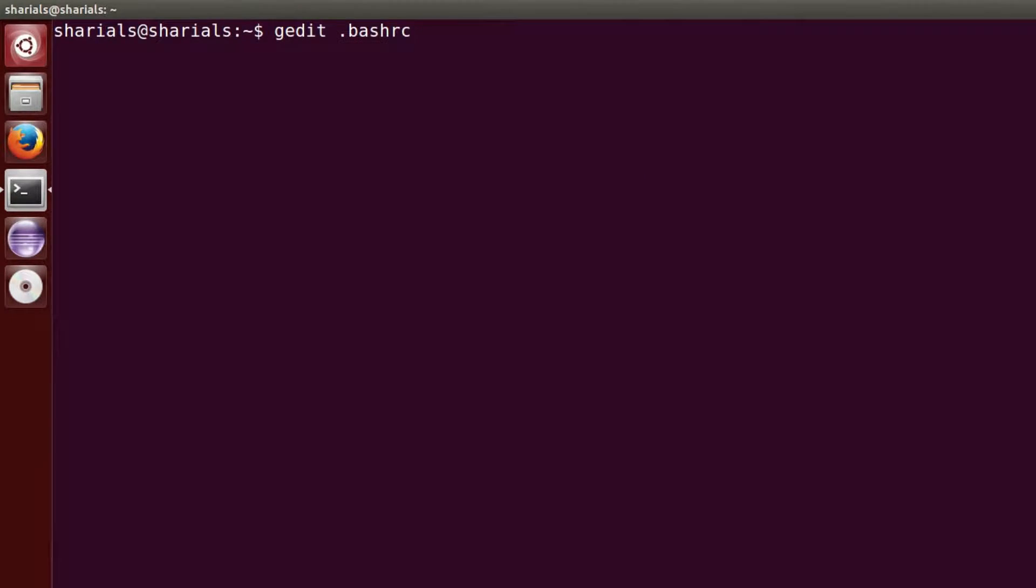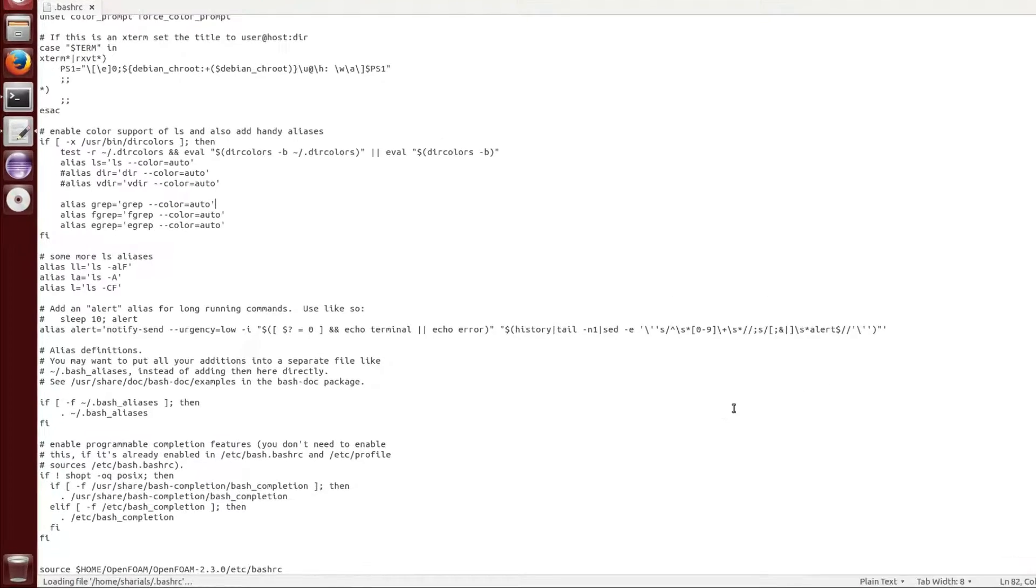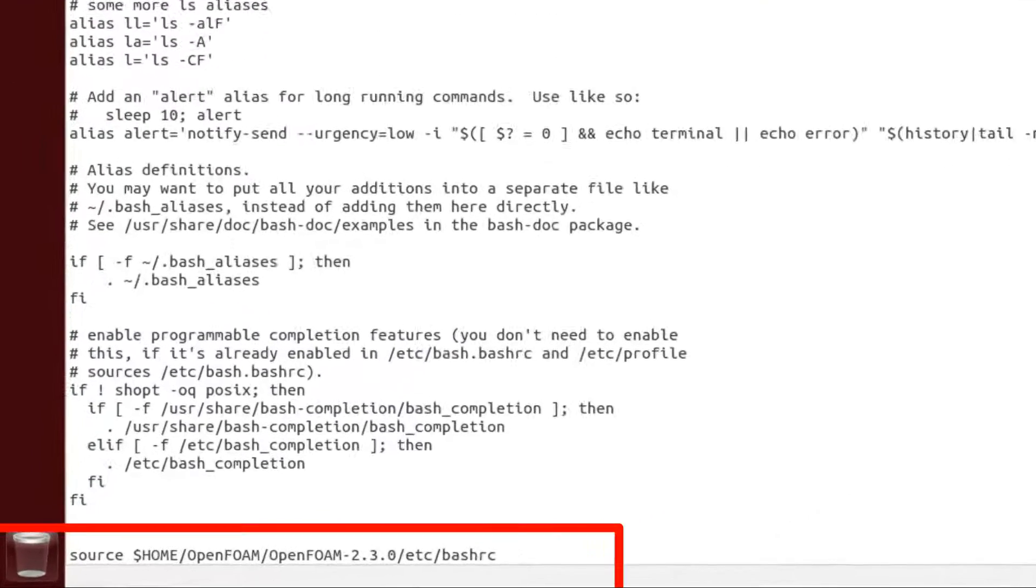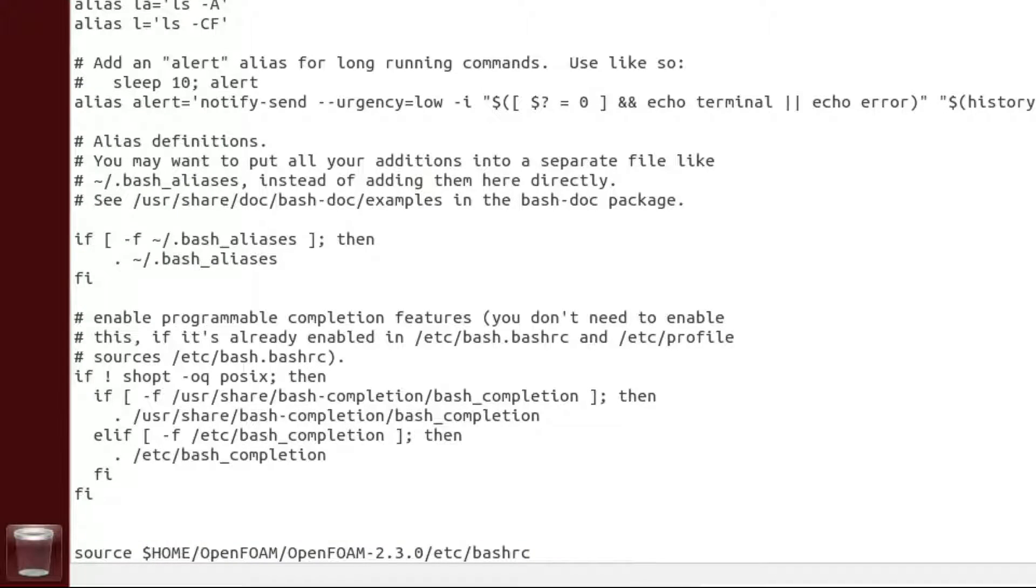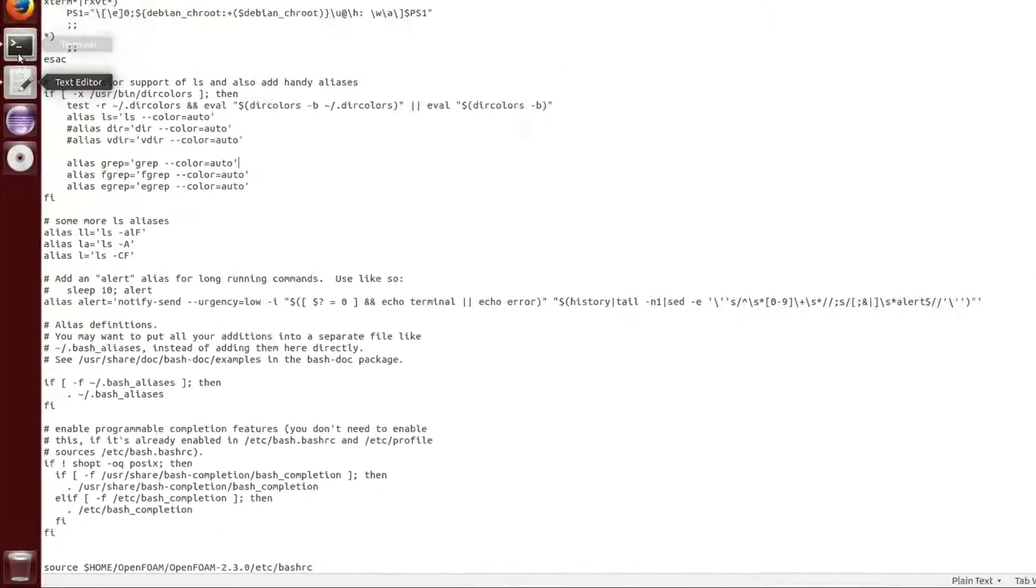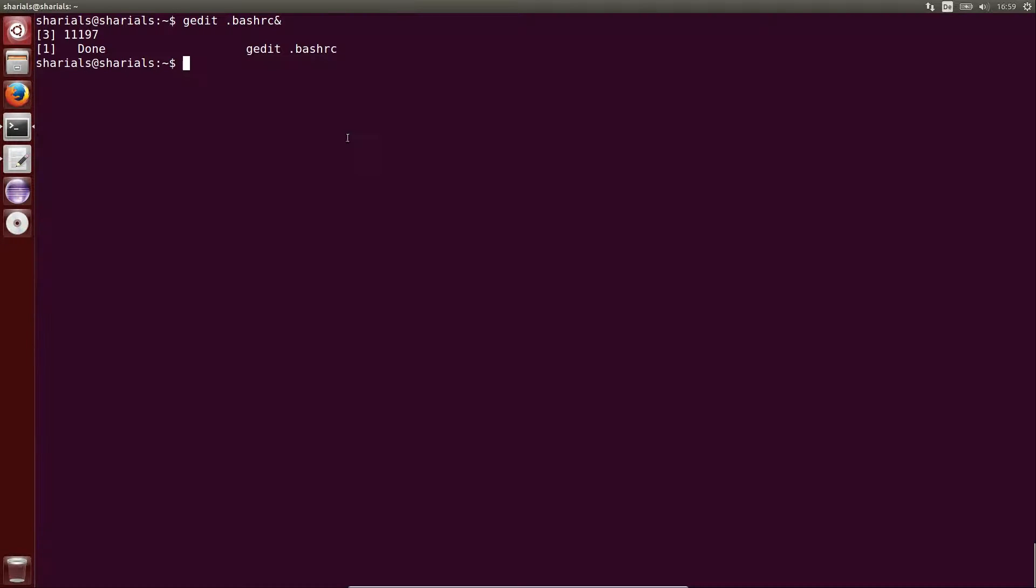This is because every time you open a new terminal window, the OpenFOAM variables are sourced again. Therefore, every application you start via this terminal can access the variables. As a consequence, we are going to modify the launcher so that it shows exactly the same behavior when we click on it.